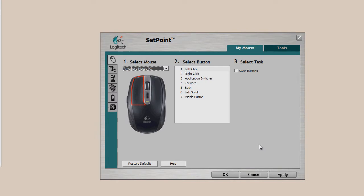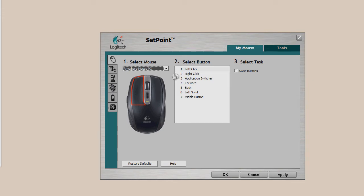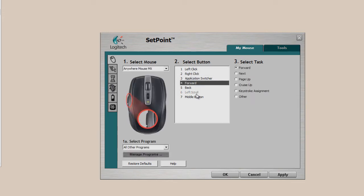So, taking a look at the Setpoint software now, this is the software that comes included with the Logitech mouse. This usually comes with most Logitech products. You can see here, you can set hotkeys within the Logitech software in the Setpoint. You can adjust buttons for the left click, the right click, the forward button, left scroll, etc.